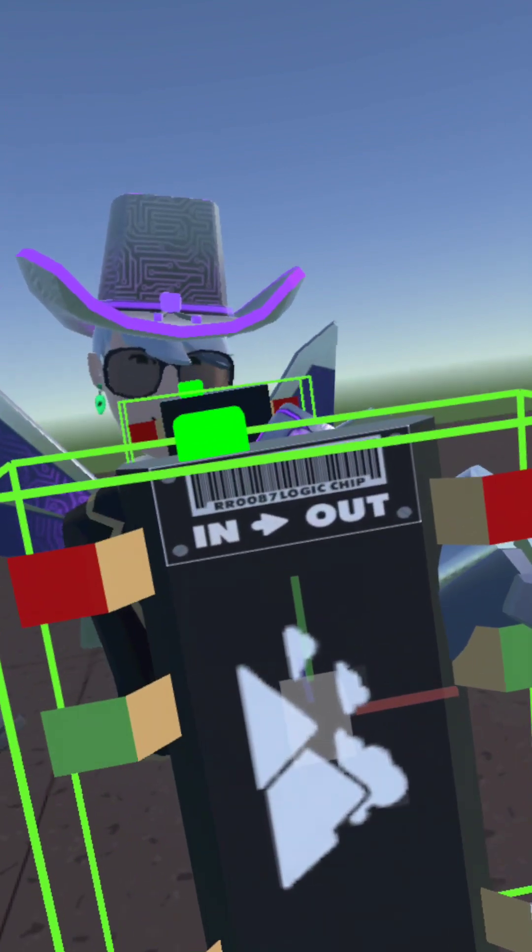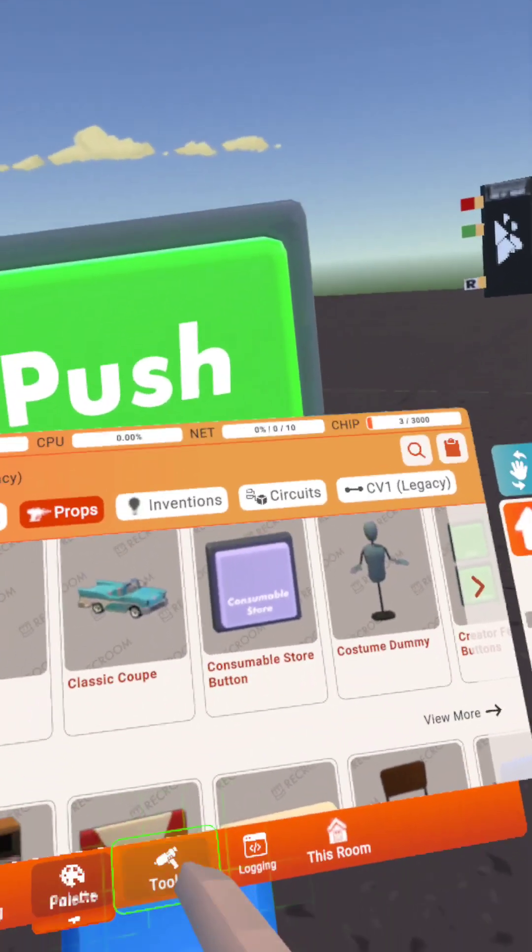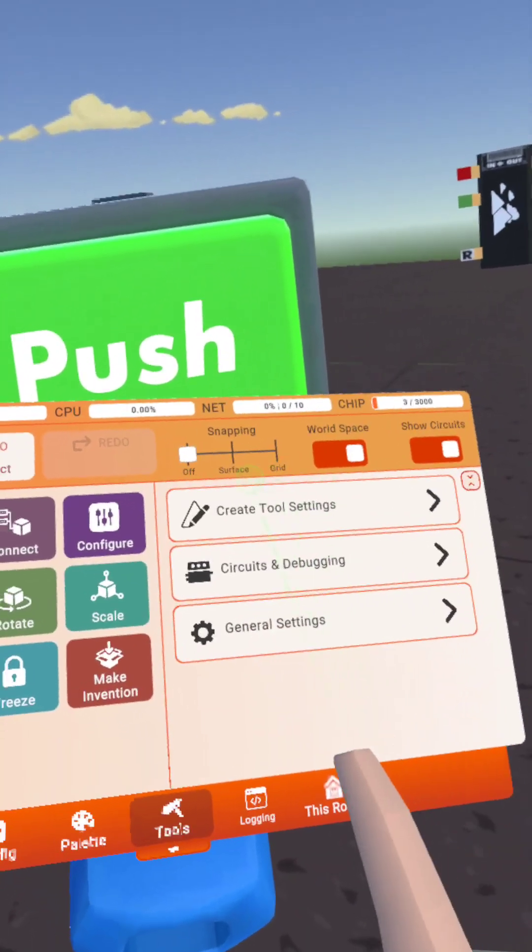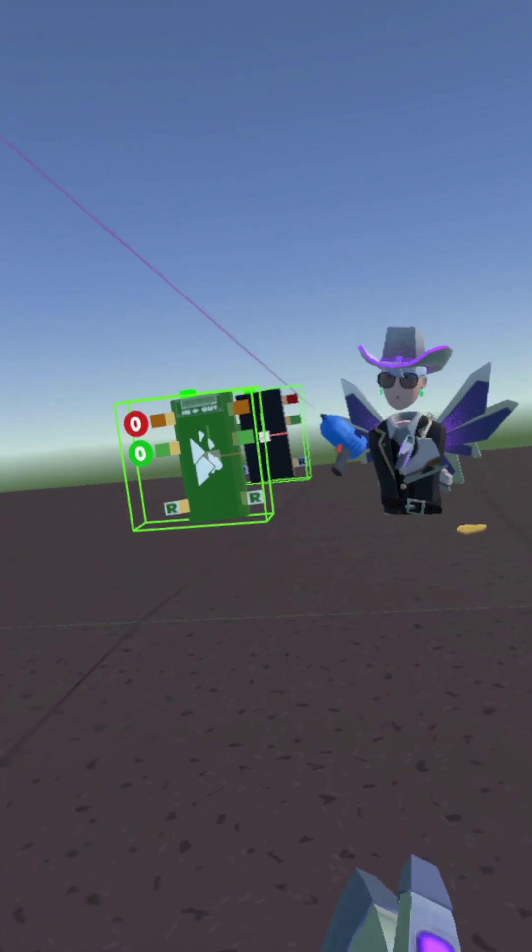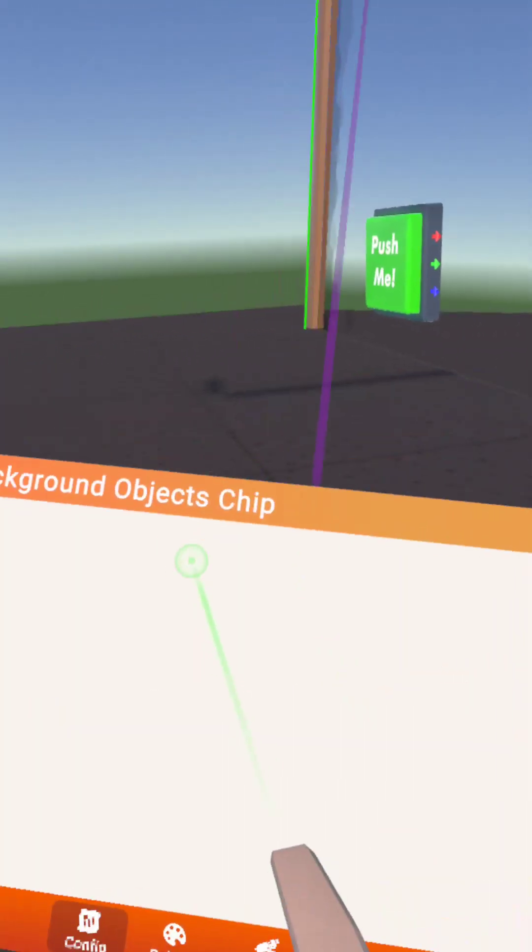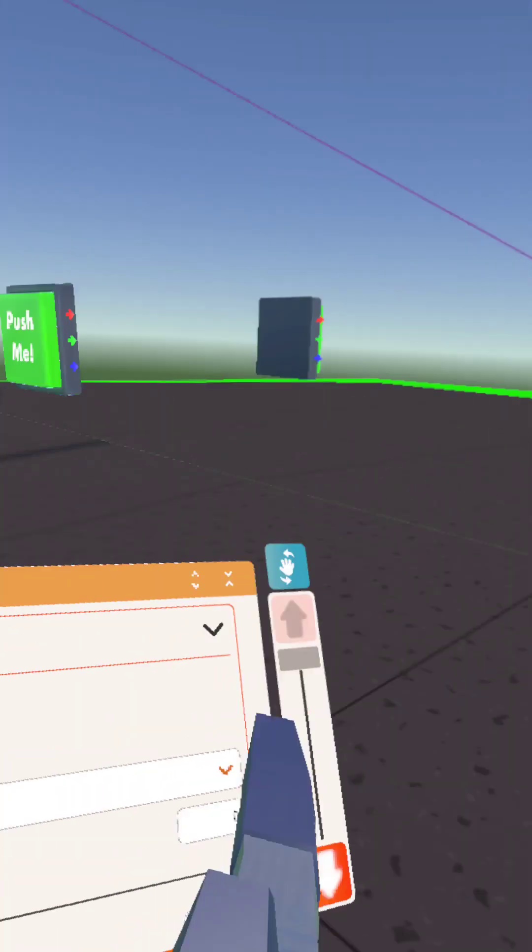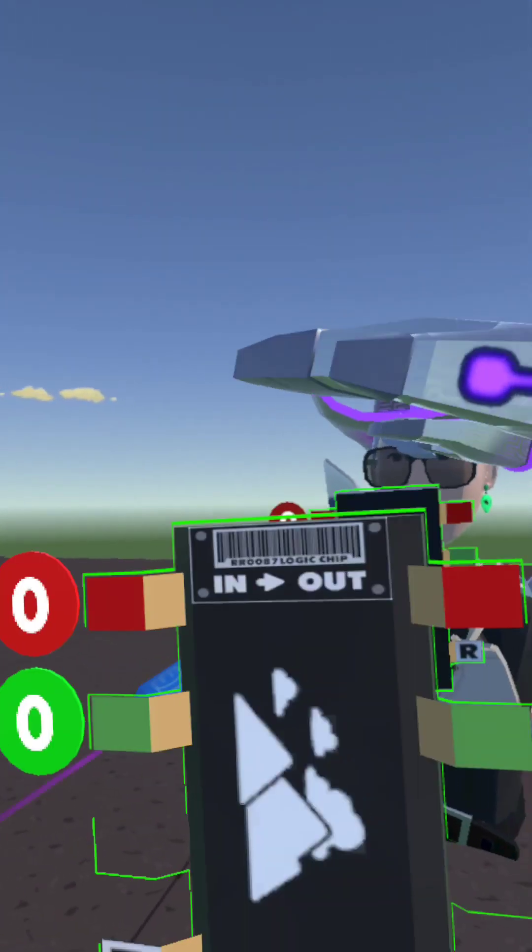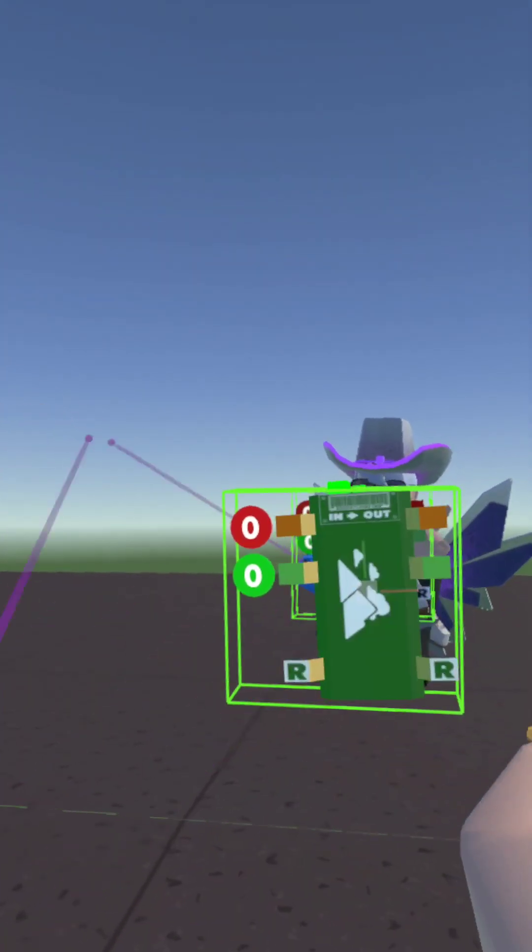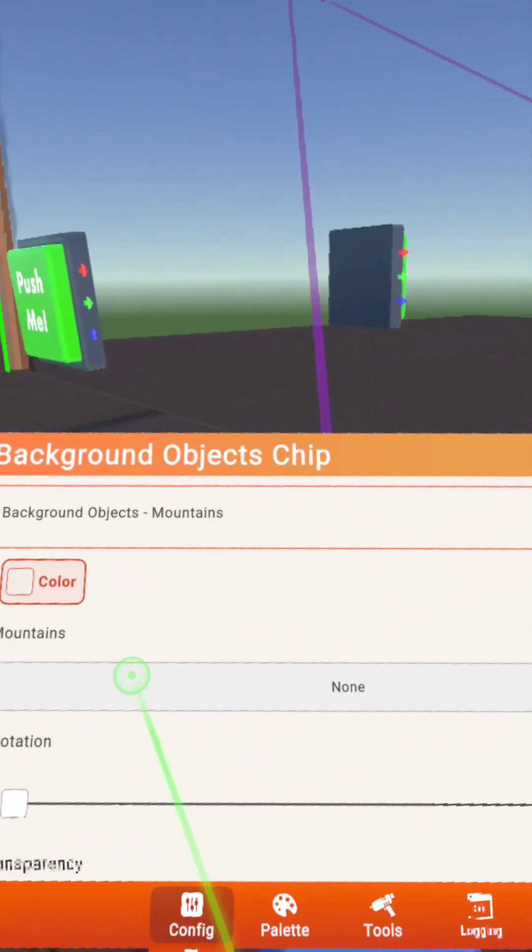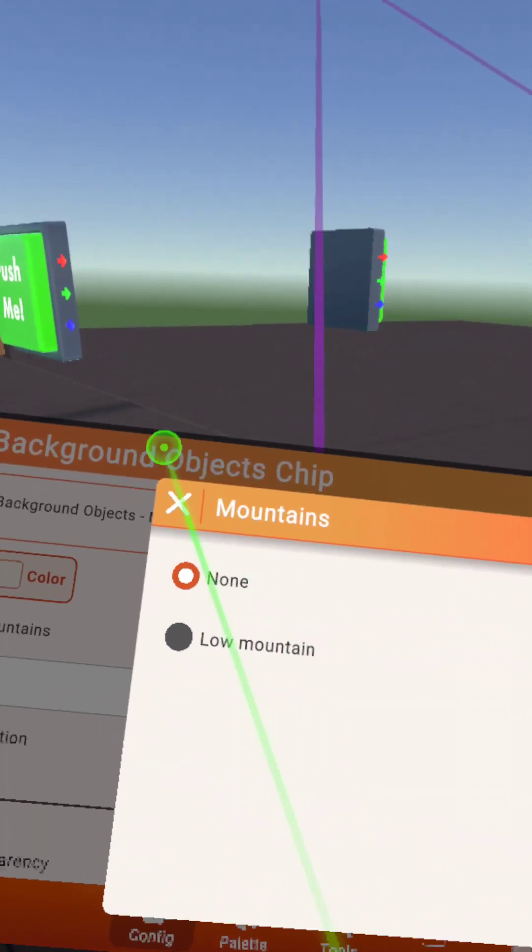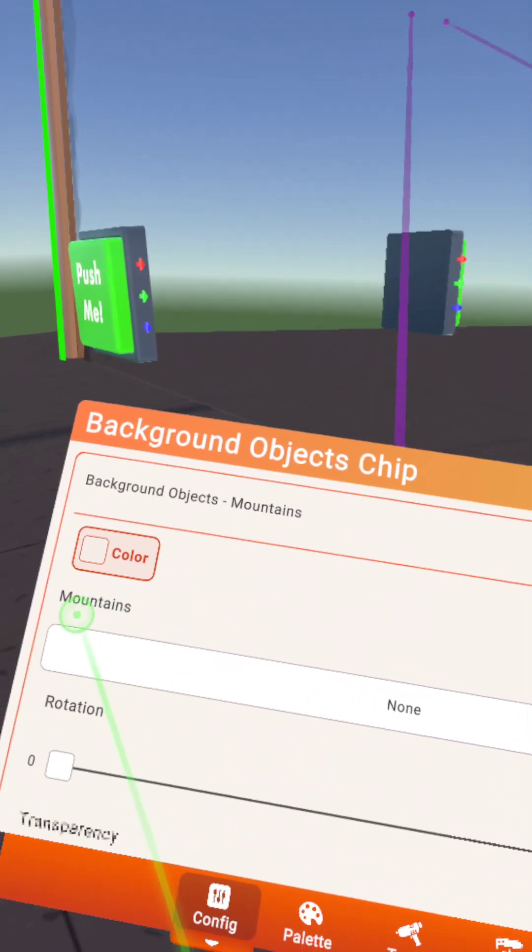Open Tools, go to Configure, and press configure on this. This green little thing up here means it's on right now. When you press configure, you get all these options.